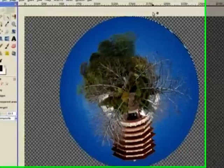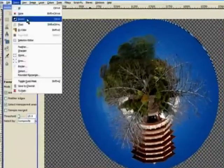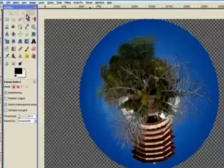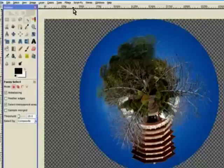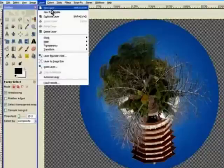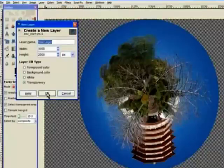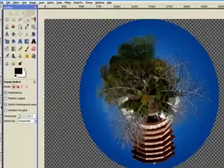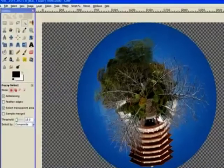Now the next thing I need to do — I go to Select and Select None. Then I put a new layer in. I'll go to Layer and add a new layer. Normally you wouldn't need to do that, but we're going to put in a blue sky on that layer.